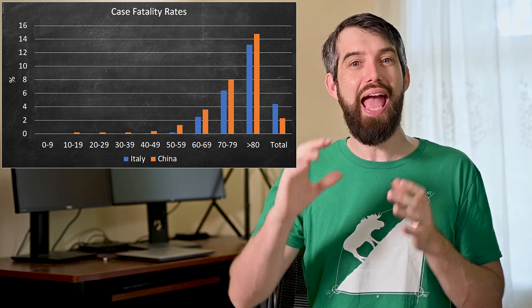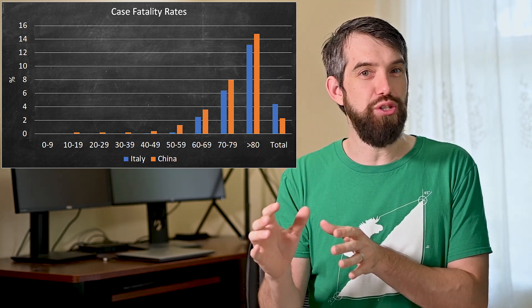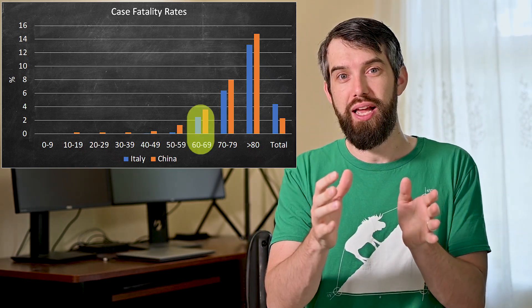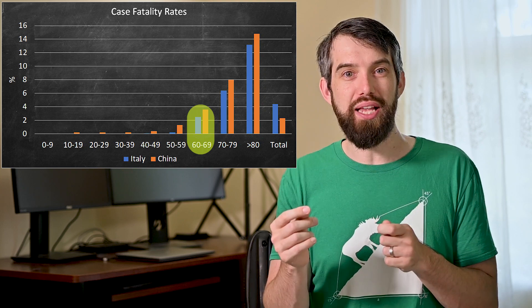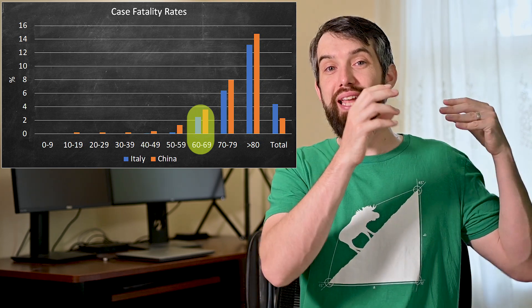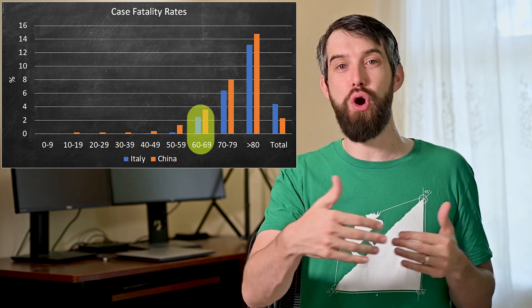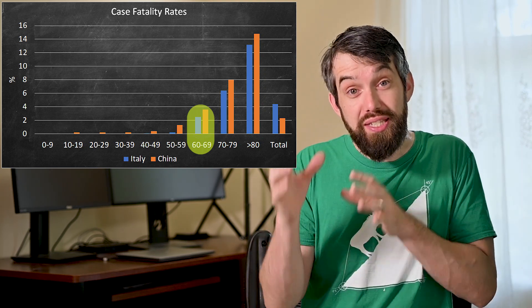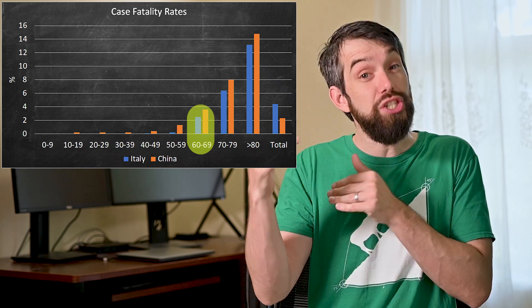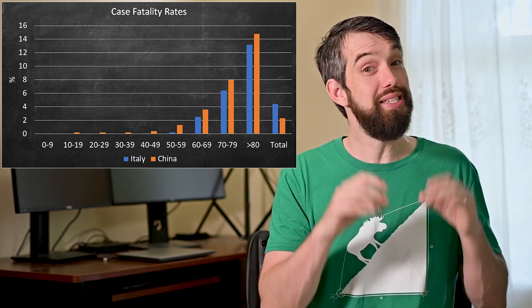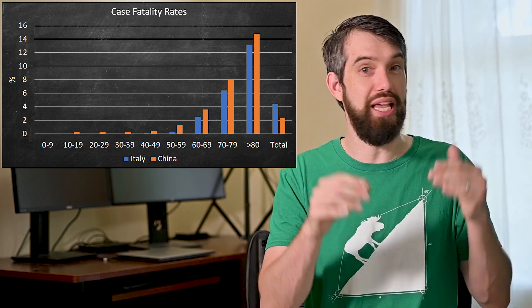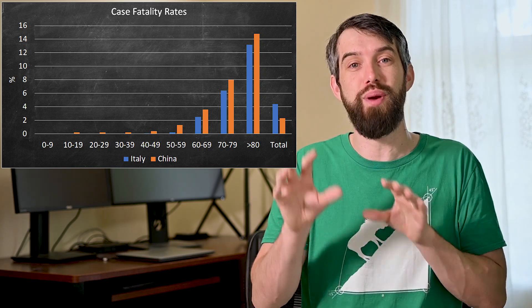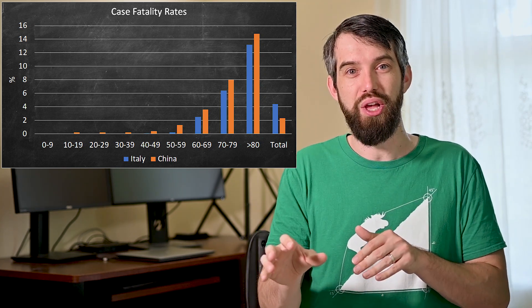And if you look at any one of those age ranges, take, say, 60-year-olds, it turns out that 60-year-olds in Italy who have COVID-19 are more likely to survive than 60-year-olds in China who have COVID-19. Same for 70-year-olds, same for 80-year-olds, same for 20-year-olds. In every different age bucket, you're more likely to survive if you get the disease in Italy than you are in China.